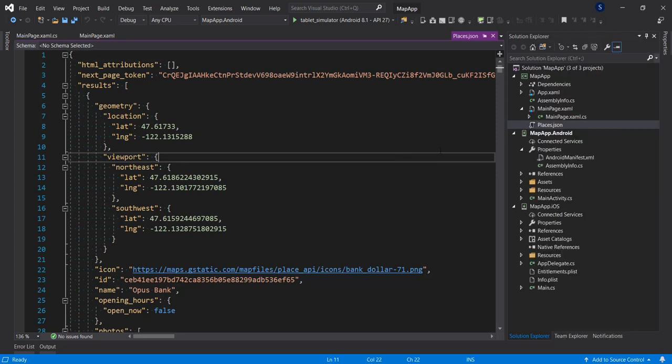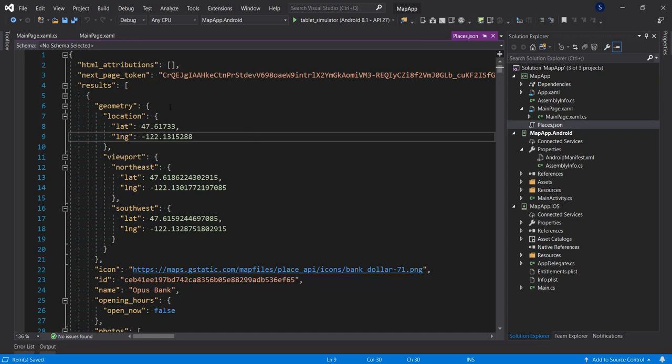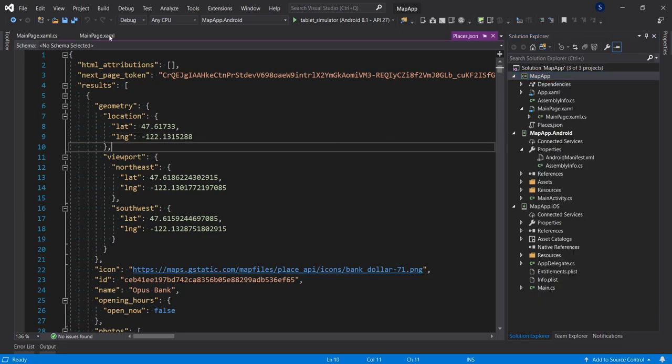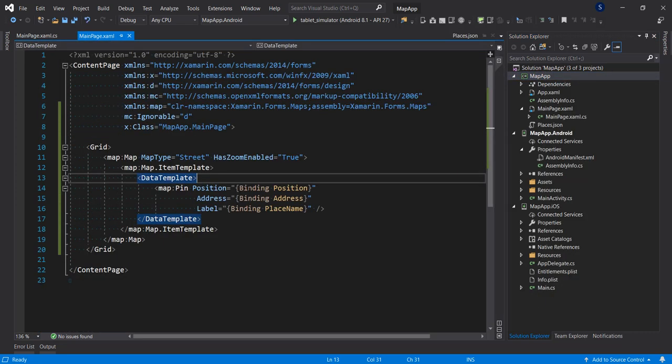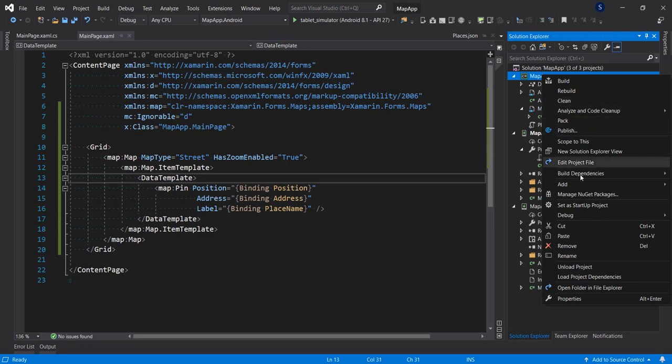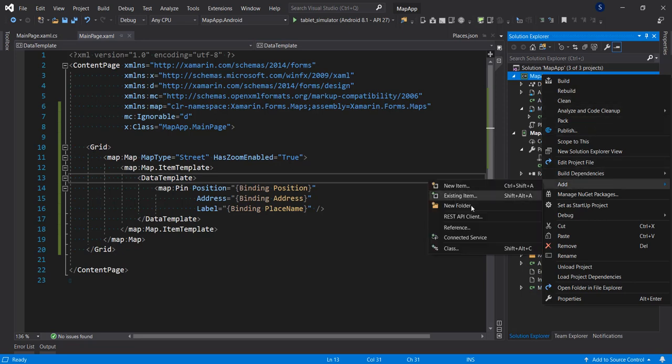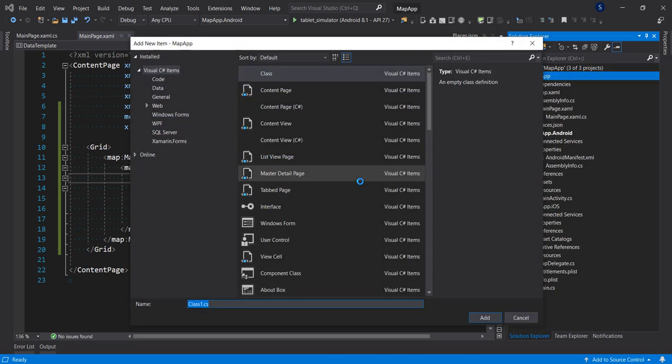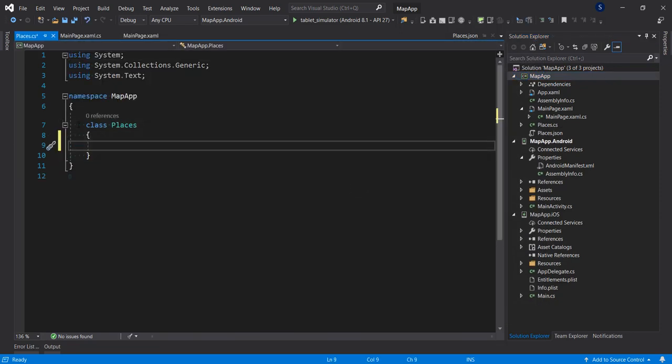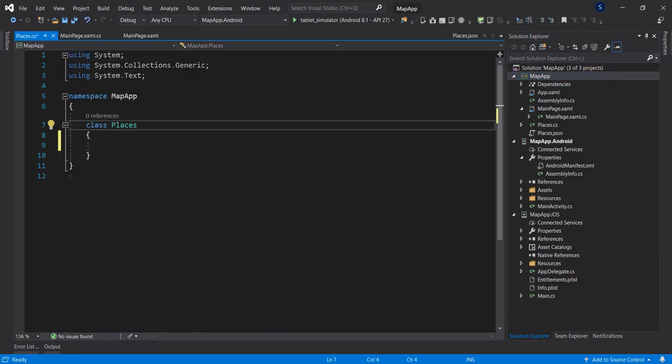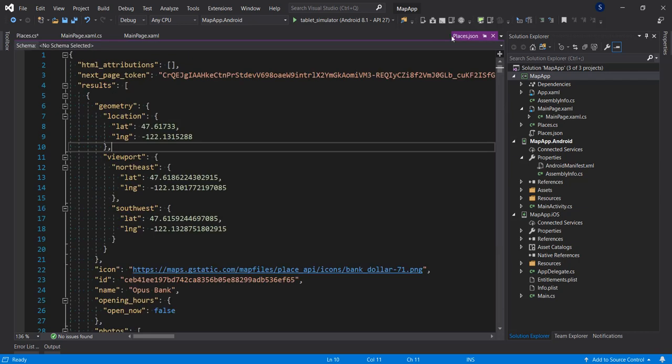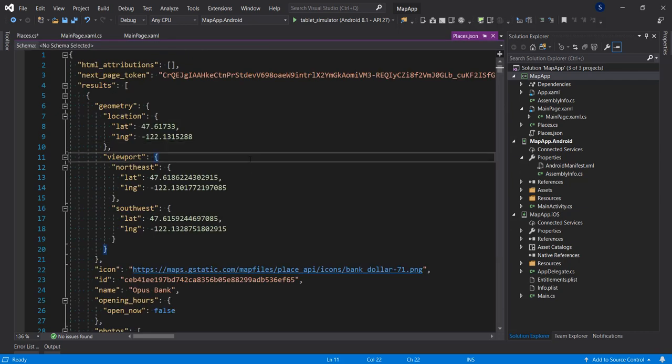So instead of making an API call to Google places I already have a zip file here. I'm going to bring into this project, I'm going to paste it here. I have a JSON file called places and you can see I have a bunch of places and geo-coordinates. I'm going to set the build action to embedded resource.